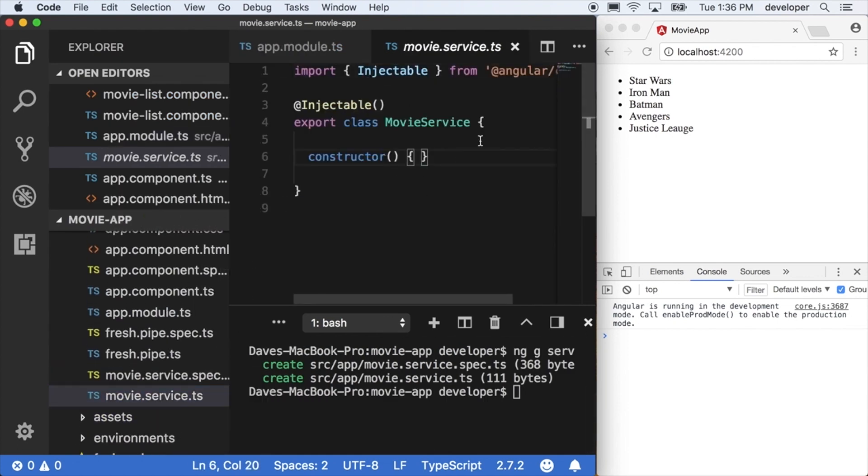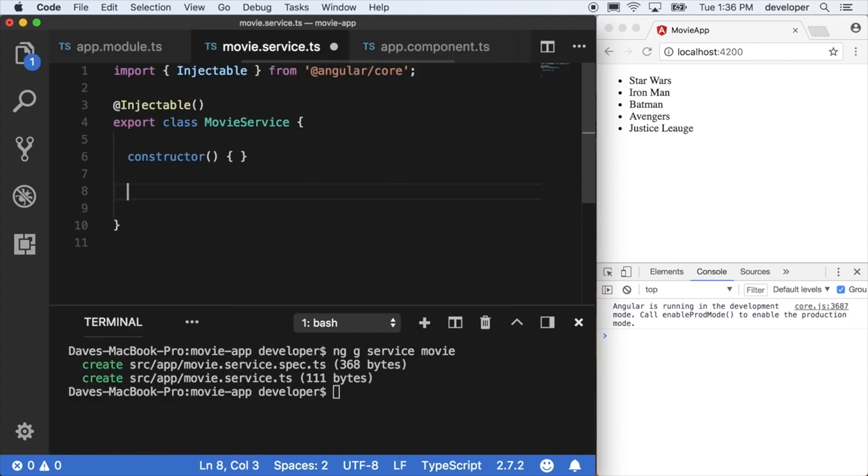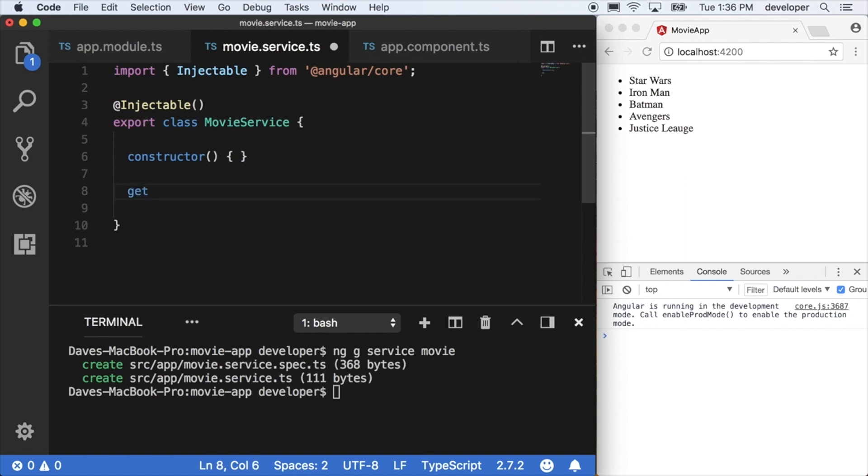Next we'll go into our newly created movie service and we'll make a new method that will return our data. We'll call it get top rated and we will return the top rated movies that we have.